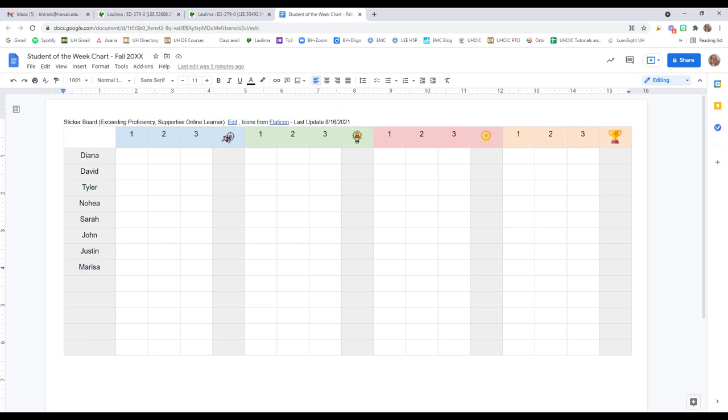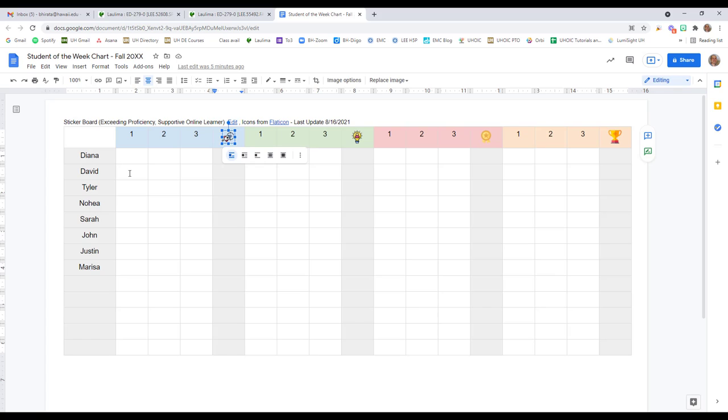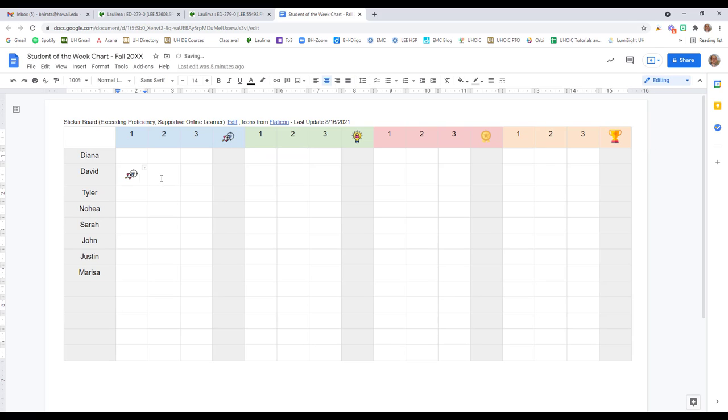So I copy the icon and paste it into the cell each time a student has earned an Exceeds Proficiency.